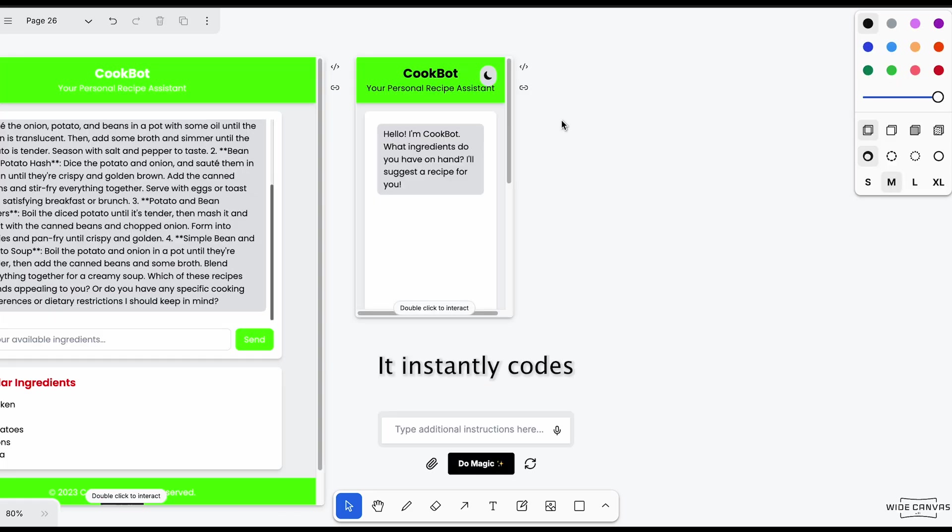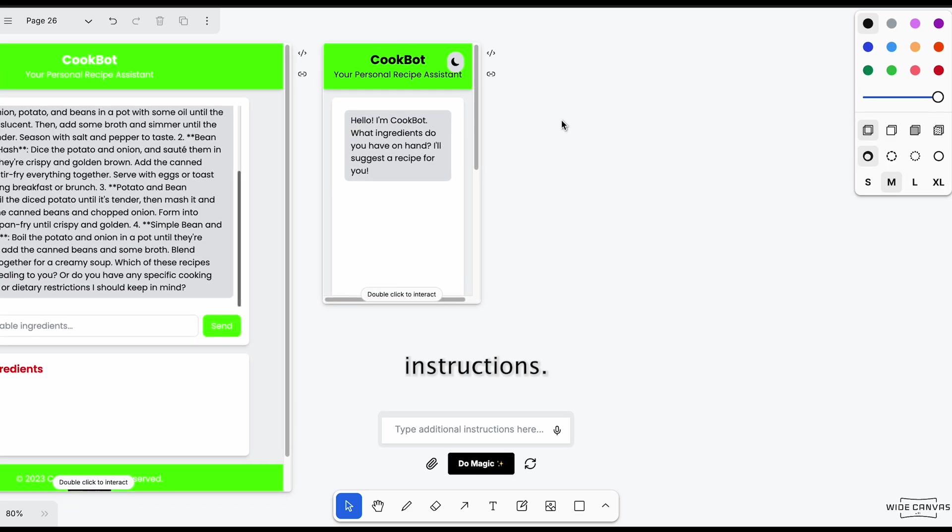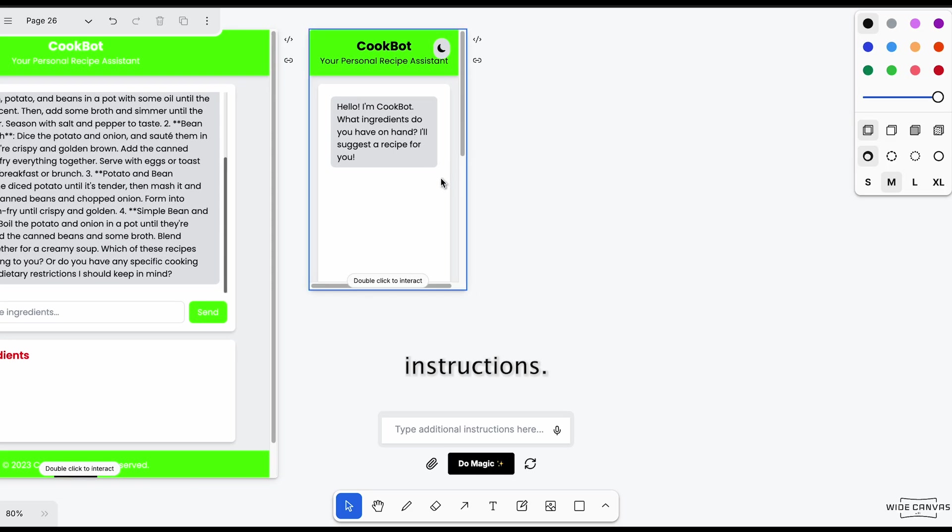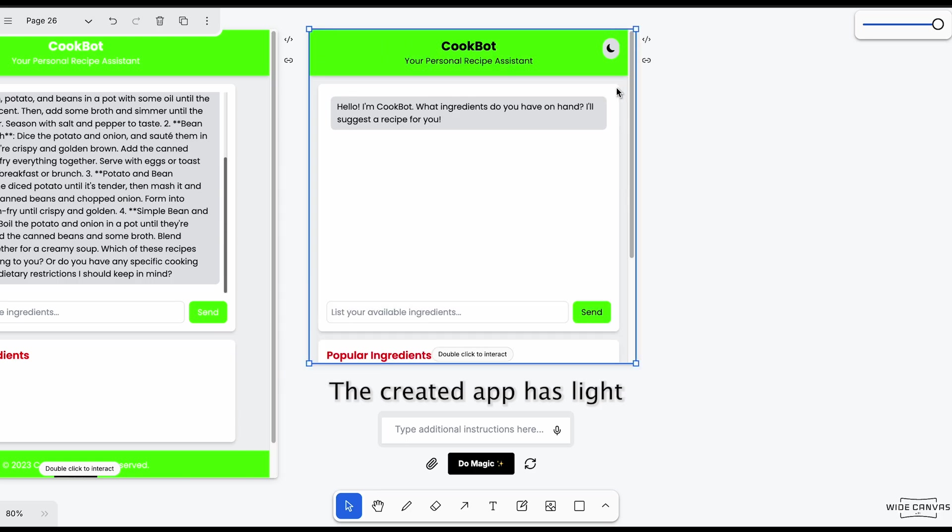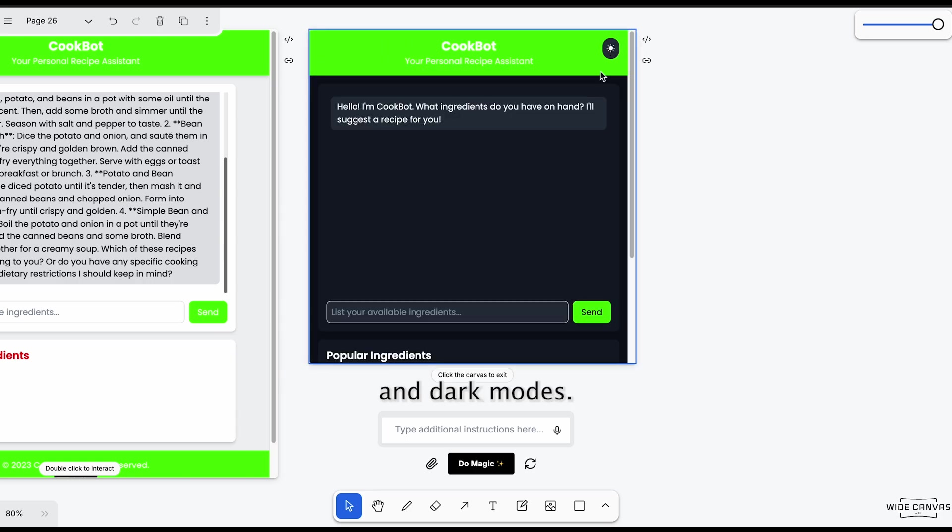It instantly codes the additional instructions. The created app has light and dark modes now.